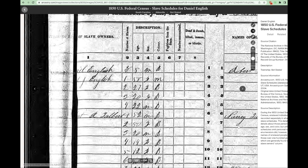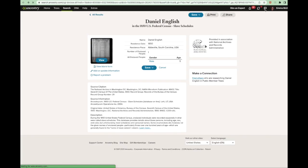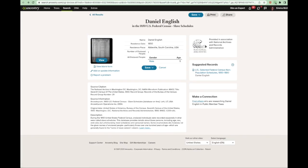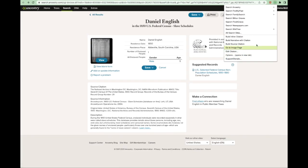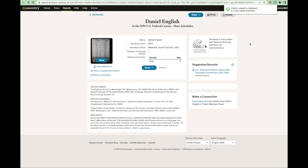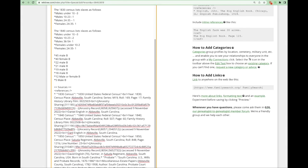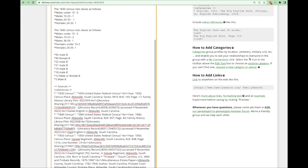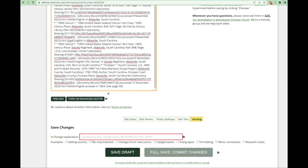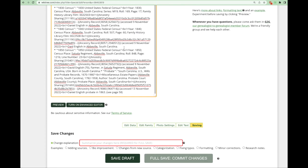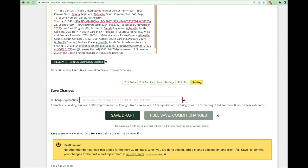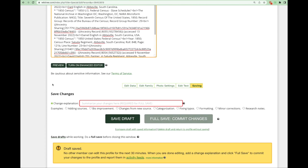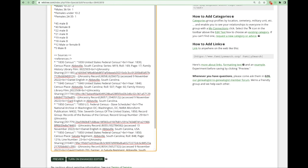Now I'm going to add a link to the slave schedule in the resources section. Using the sourcer extension, I'm going to click build source citation. Paste that there.